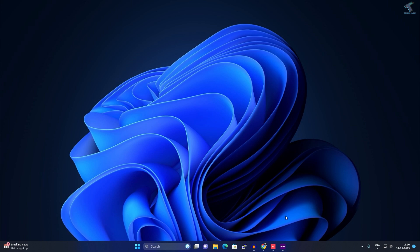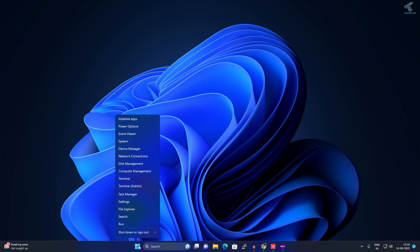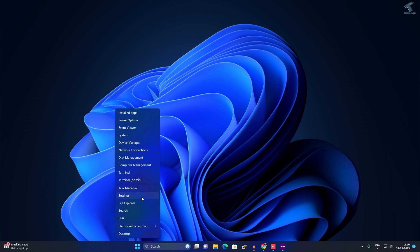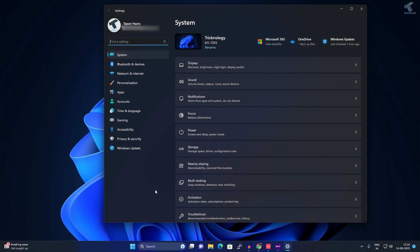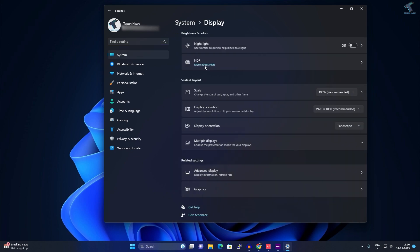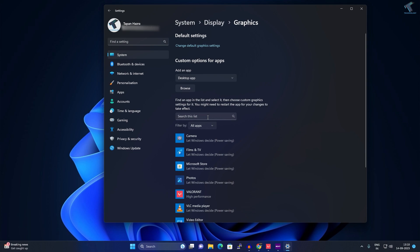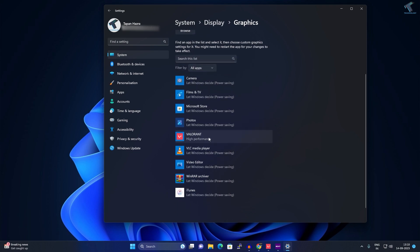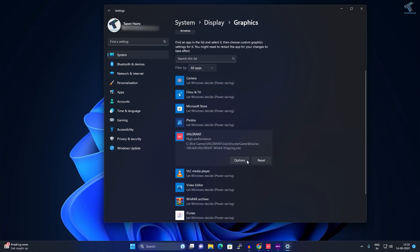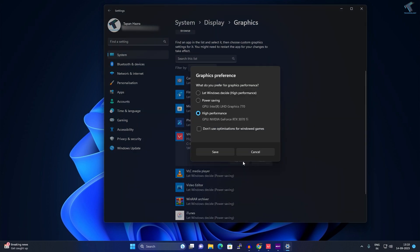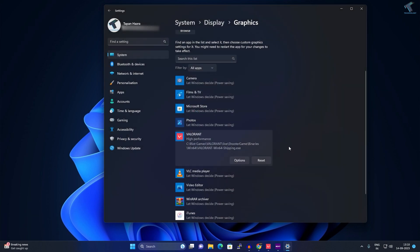Let me know in the comment section if it works for you. Simply right-click on your Start menu, go to Settings, then System, then Display. Here you need to go to Graphics, select Options. If you have a GPU, select your high-performance GPU, then click Save.